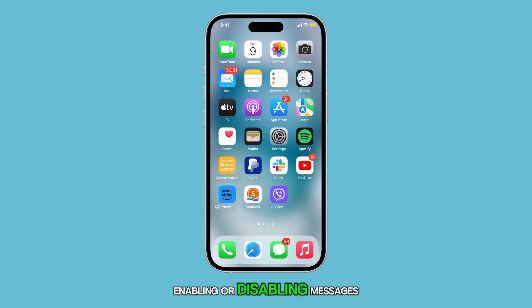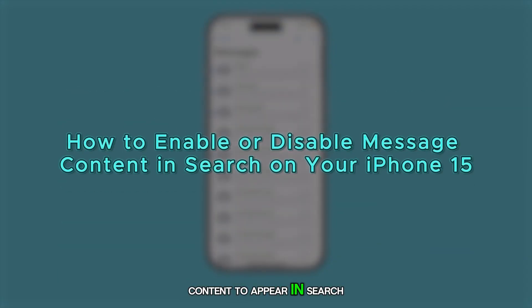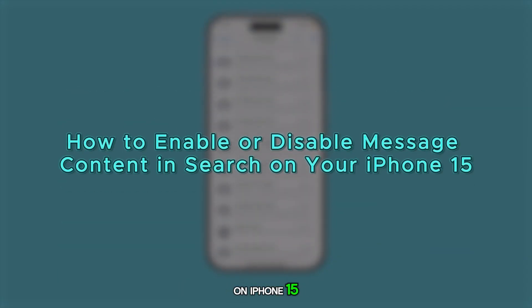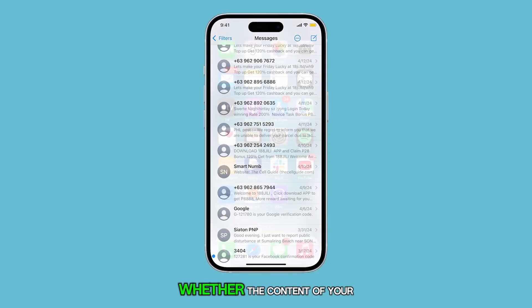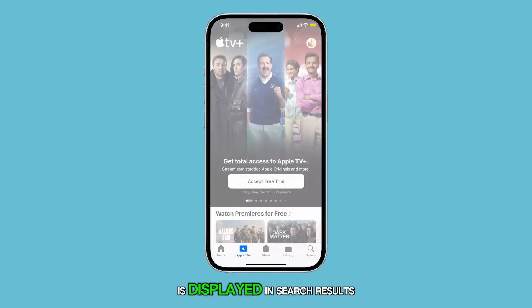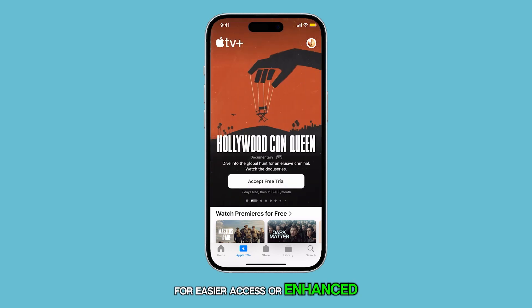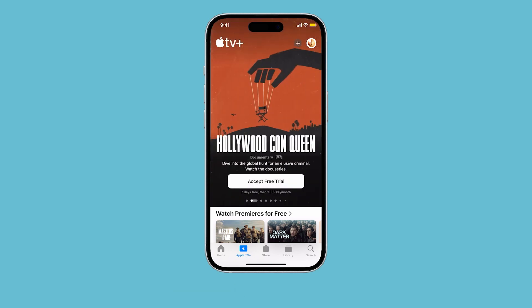Enabling or disabling messages content to appear in search on iPhone 15 allows you to control whether the content of your messages is displayed in search results for easier access or enhanced privacy. Here's how it's done.